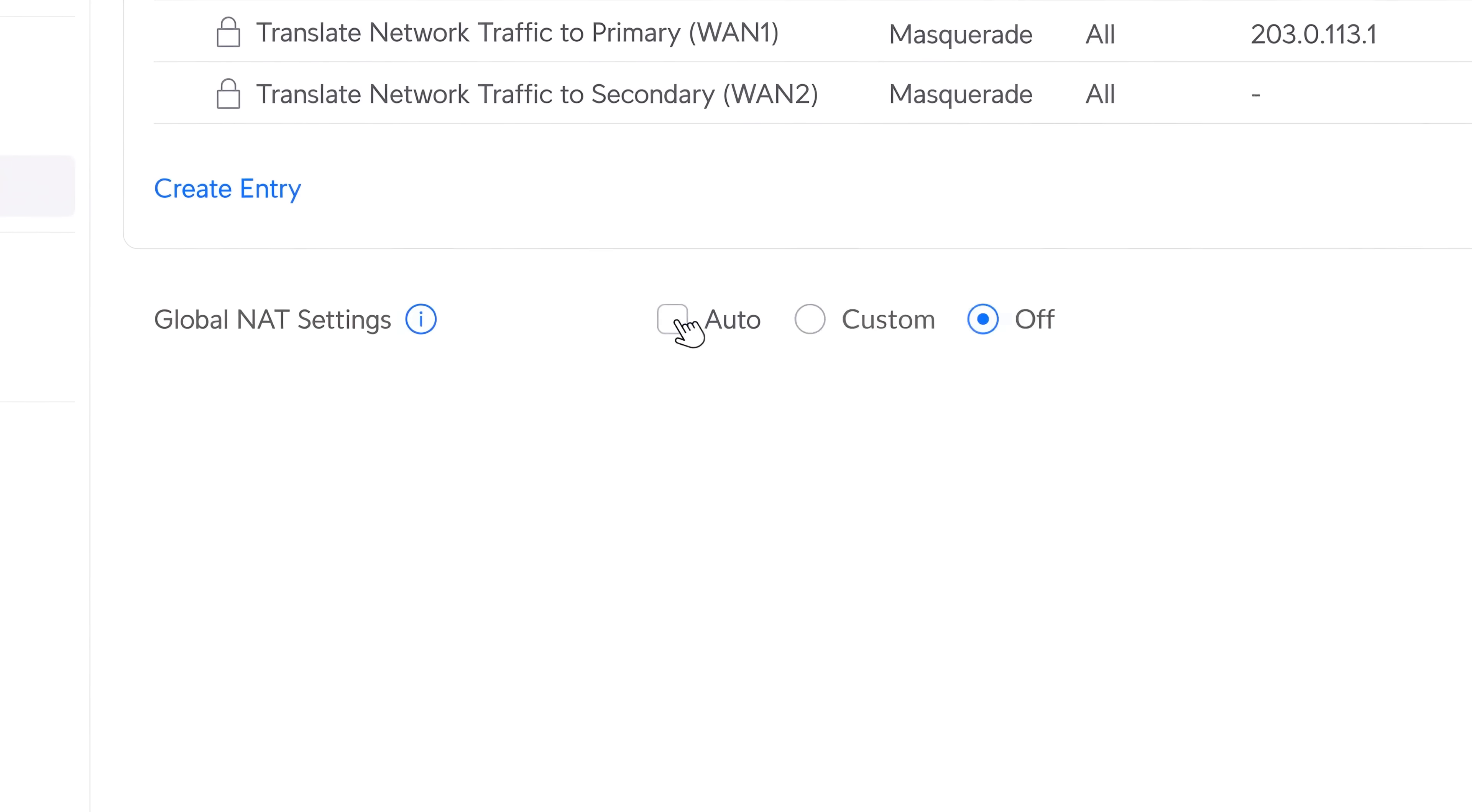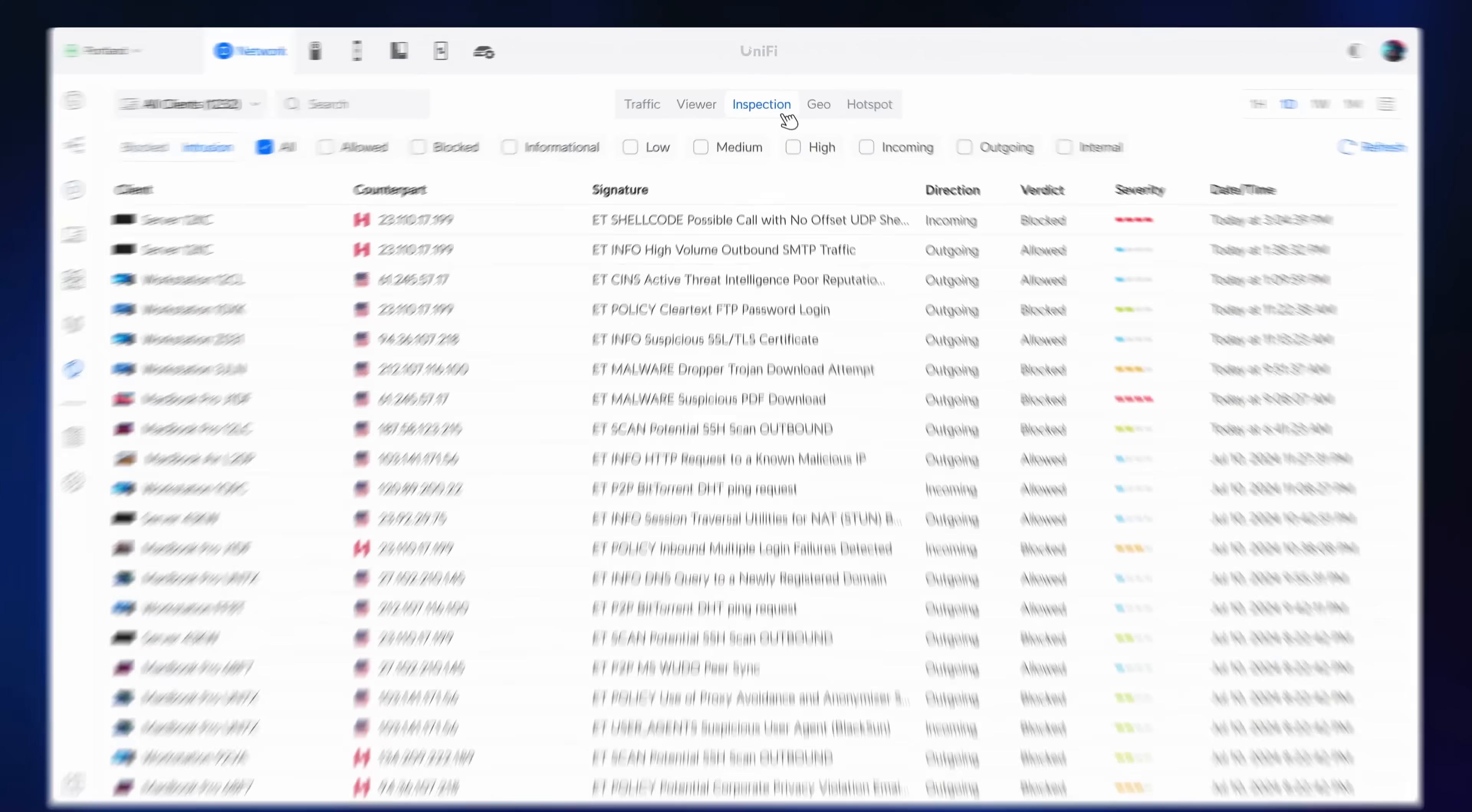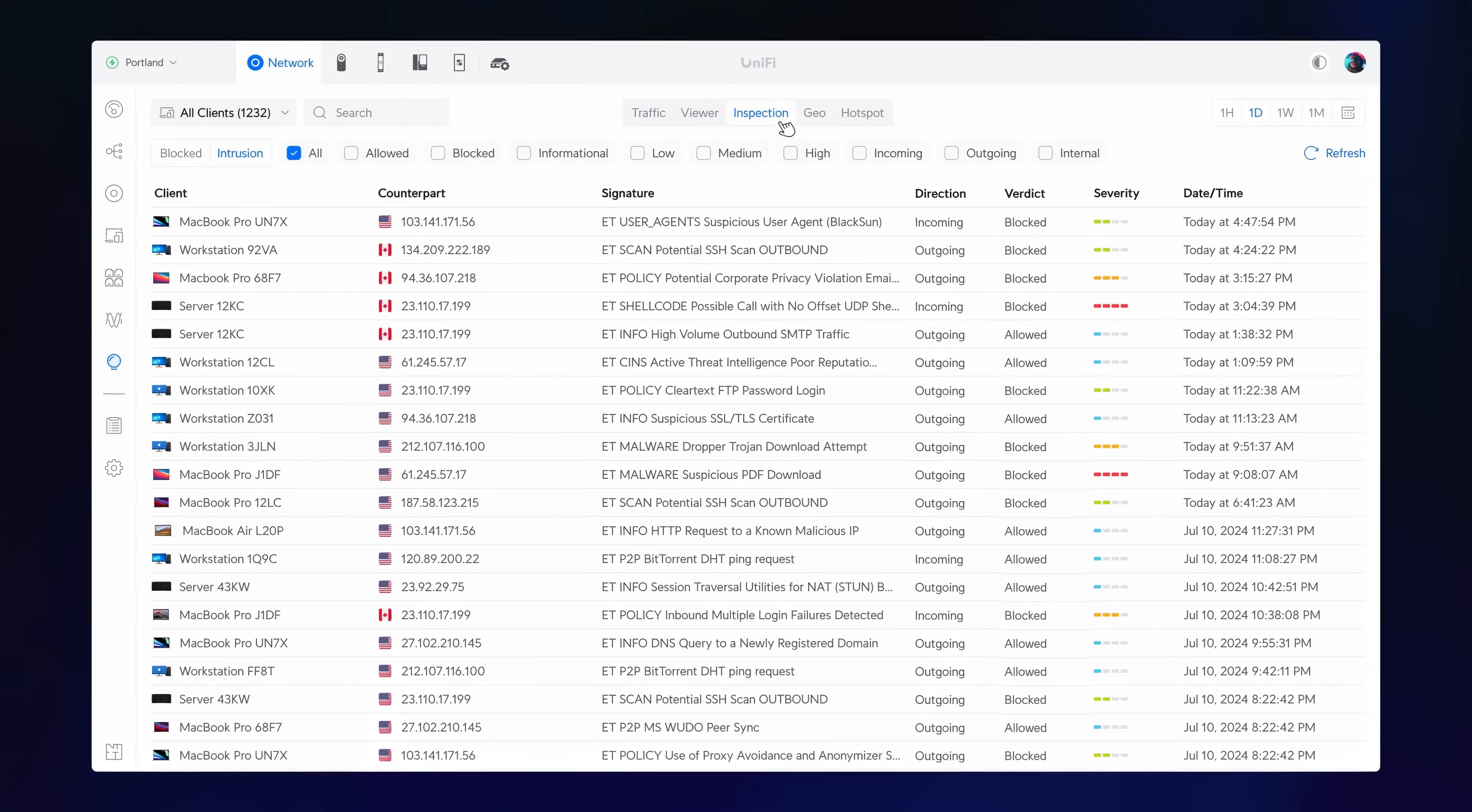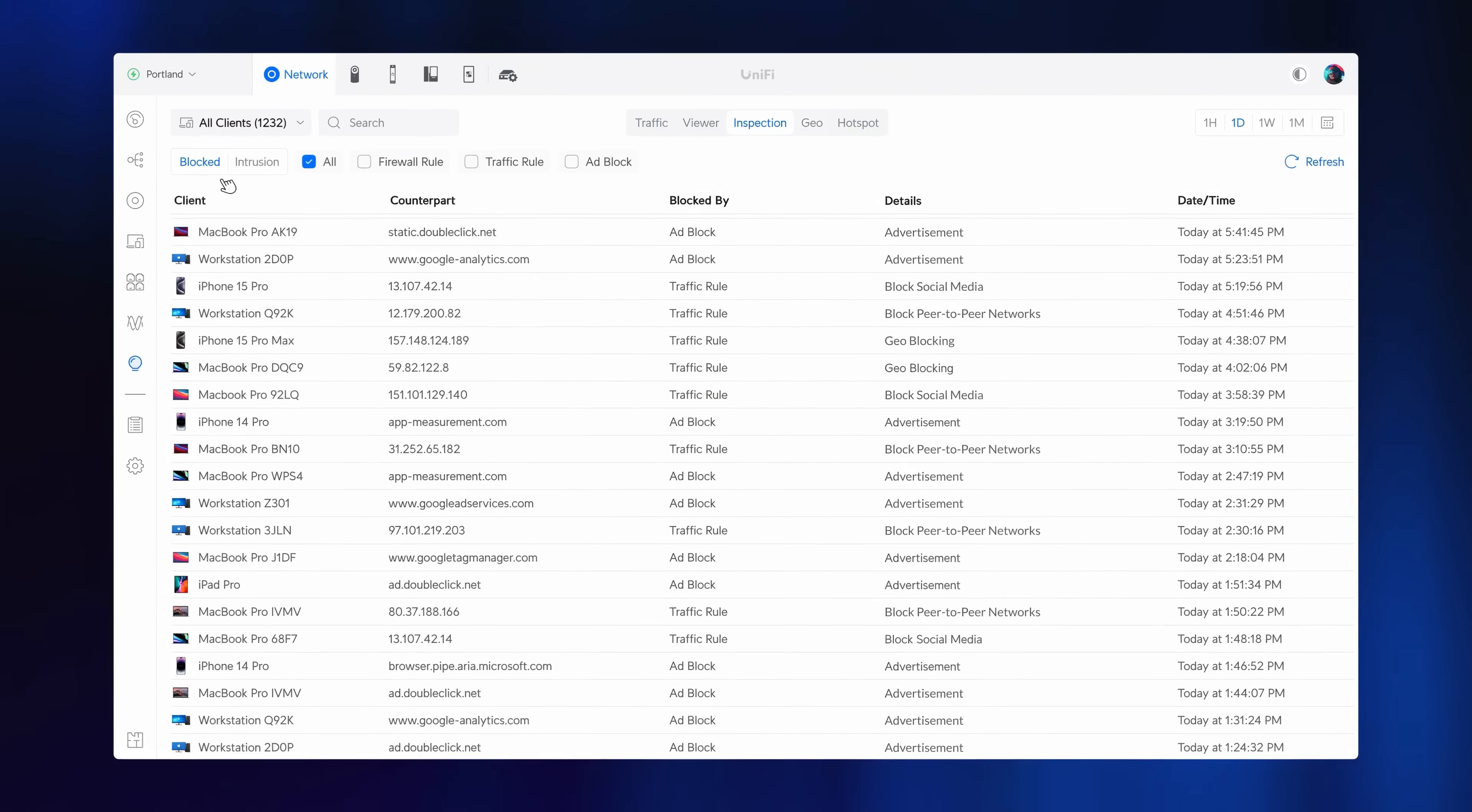Additionally, you can now disable NAT on all or specific networks. Inspection is a new centralized interface with detailed activity logging for security services such as intrusion prevention, traffic and firewall rules, and ad blocking.